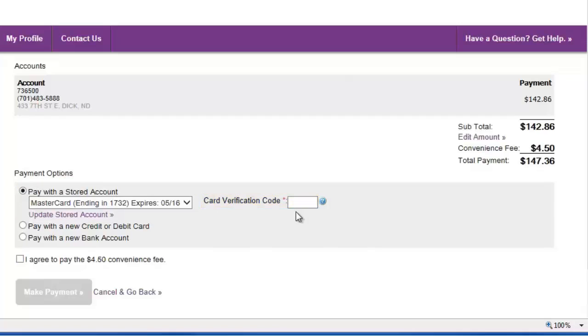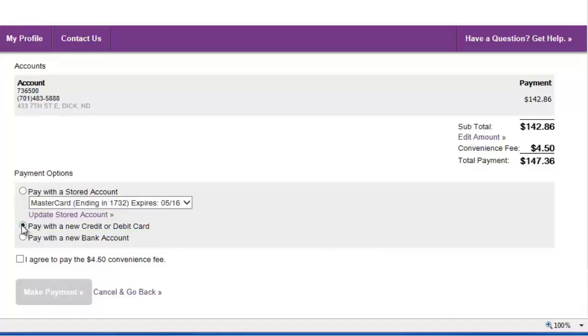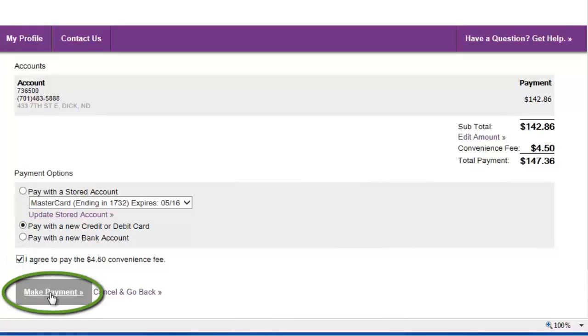To add a payment method, make your choice of methods here. In this case, a credit card. If applicable, you must also accept the convenience fee by clicking this check box. Click the Make Payment button.